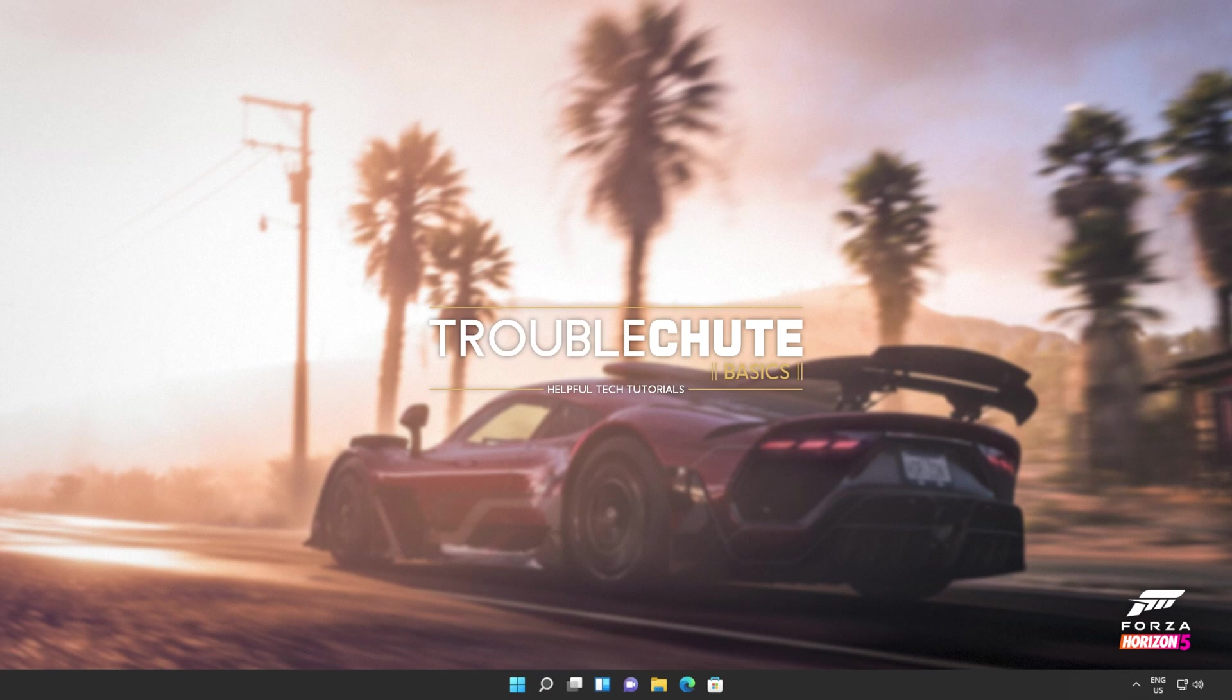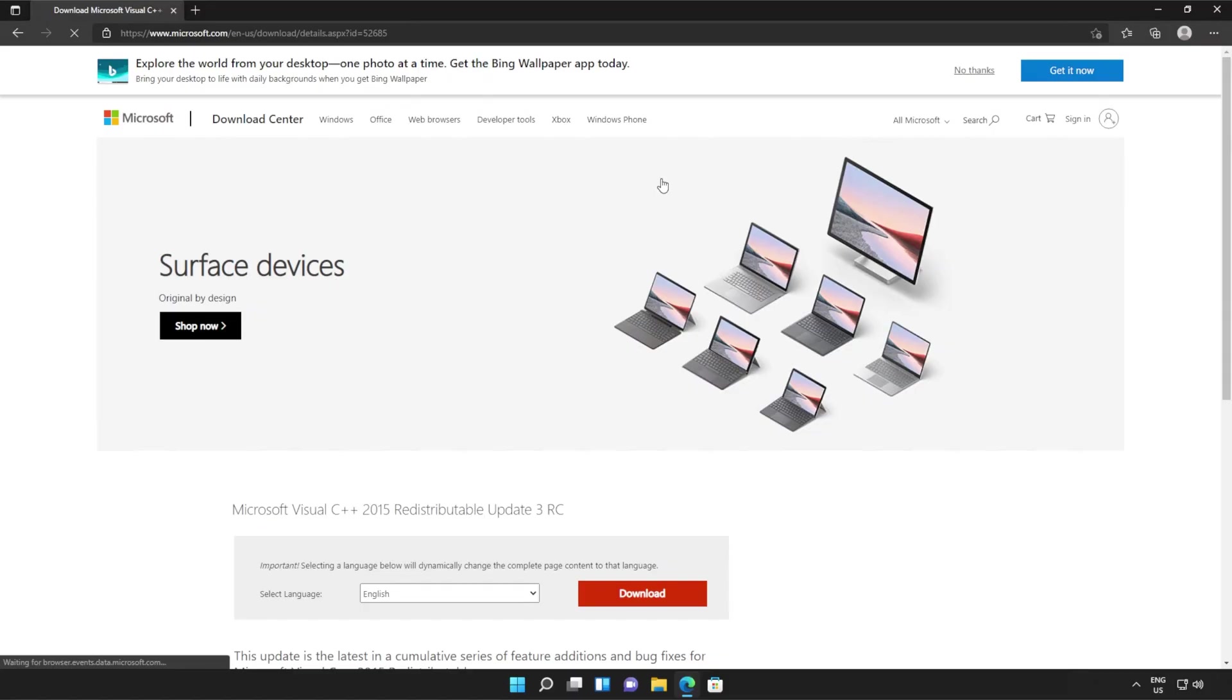Anyways, with that warning out of the way, let's go ahead and download the installer to fix this error. I'll open up the link in the browser. You'll find it in the description down below.